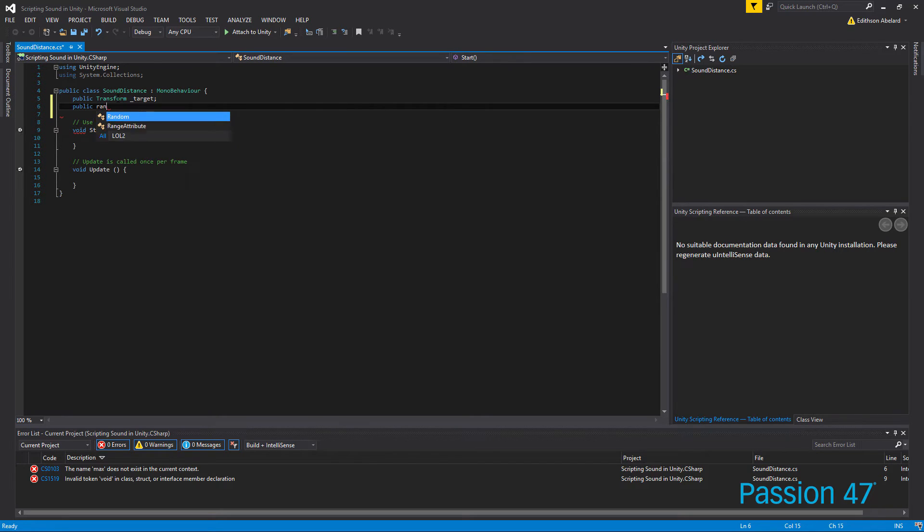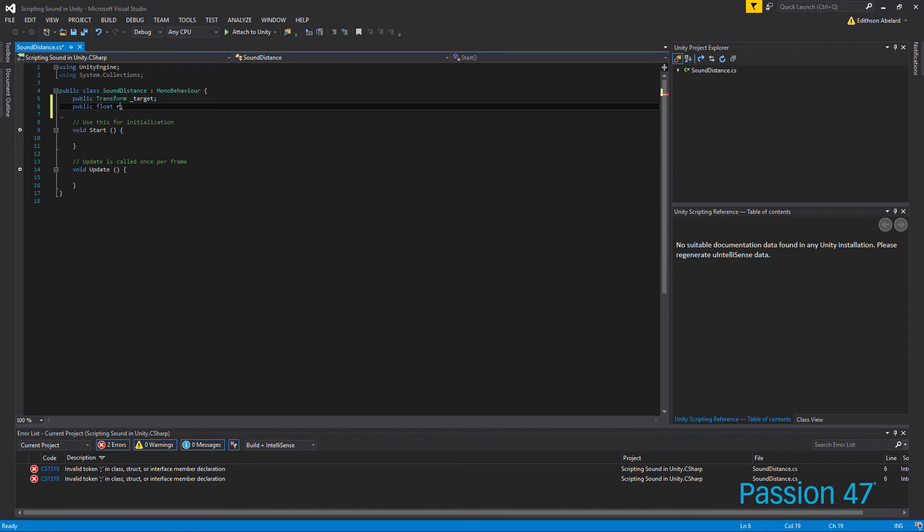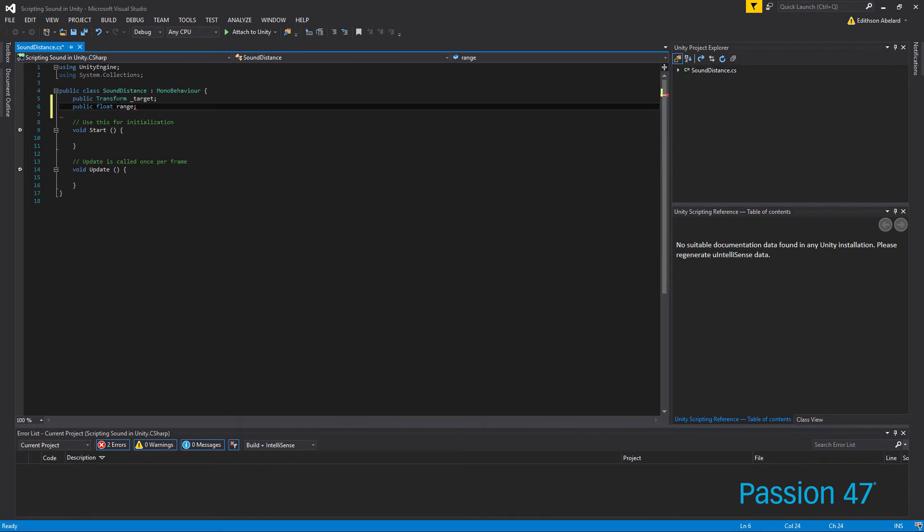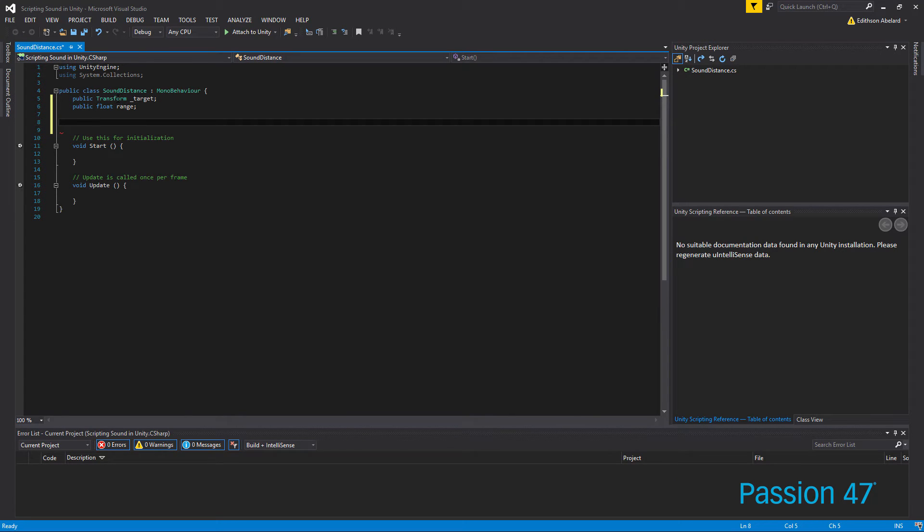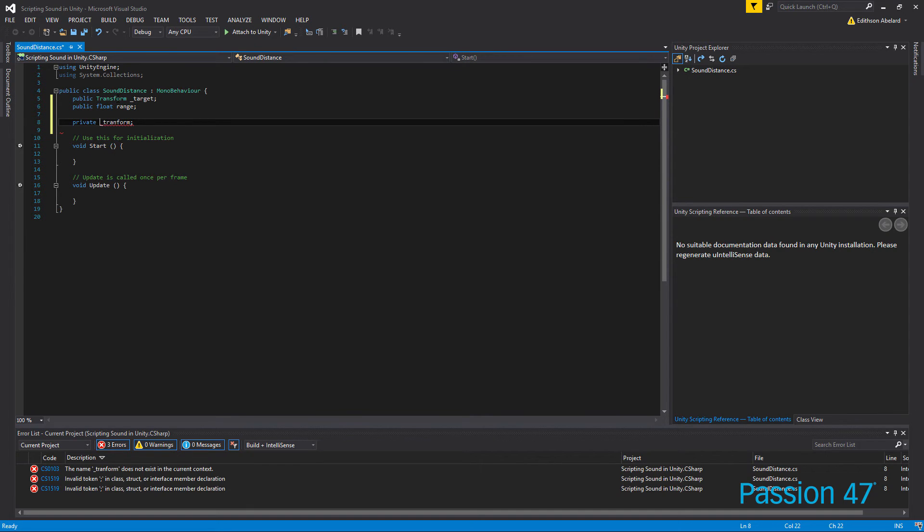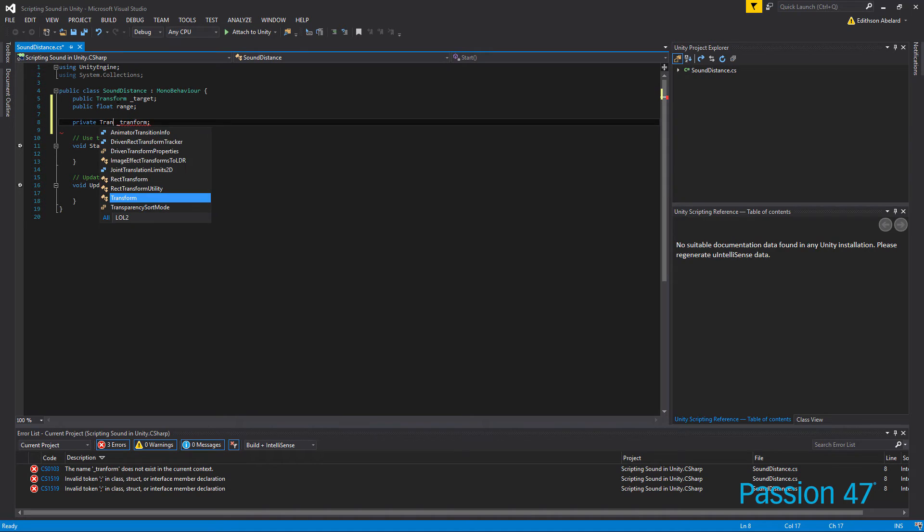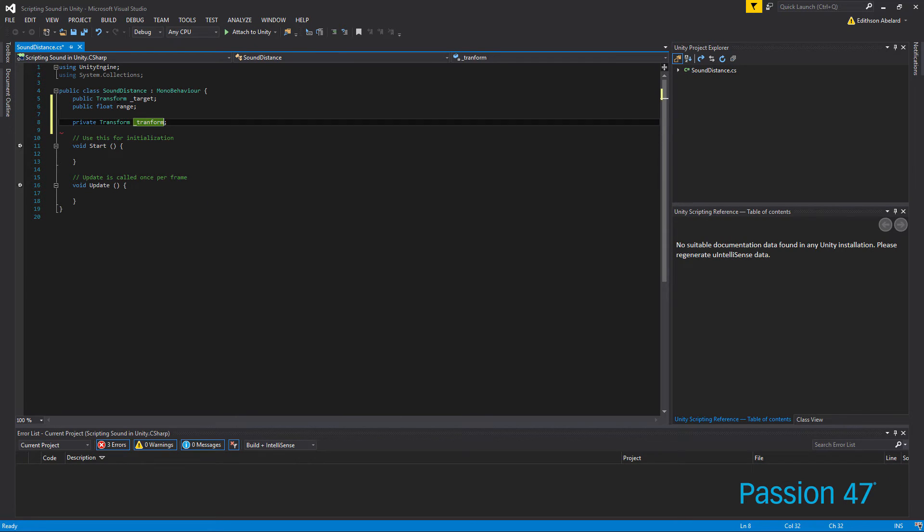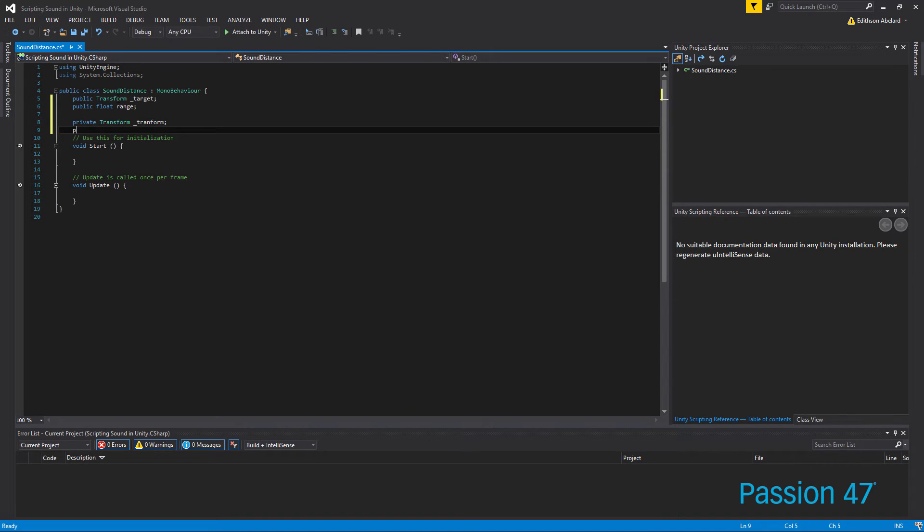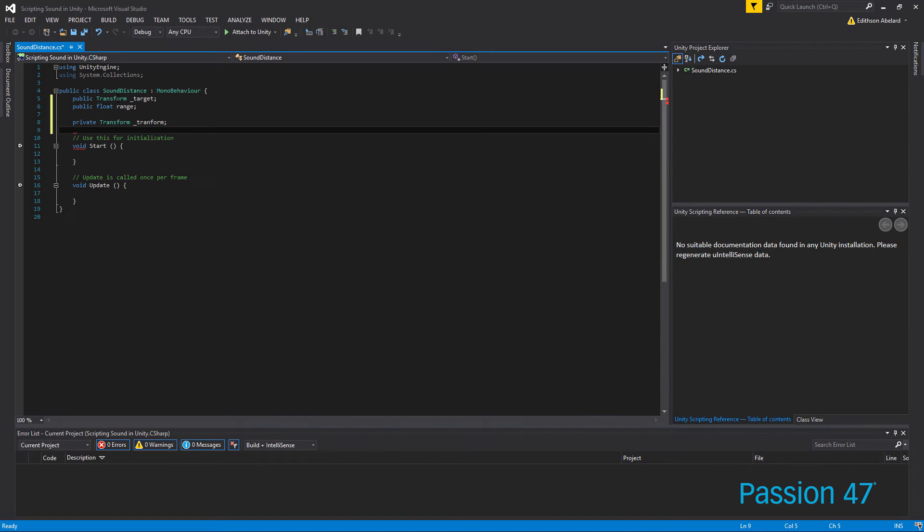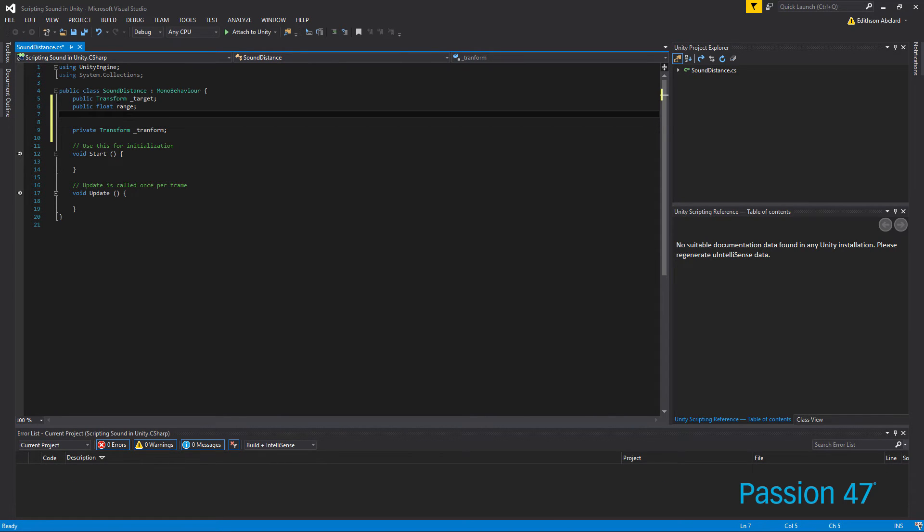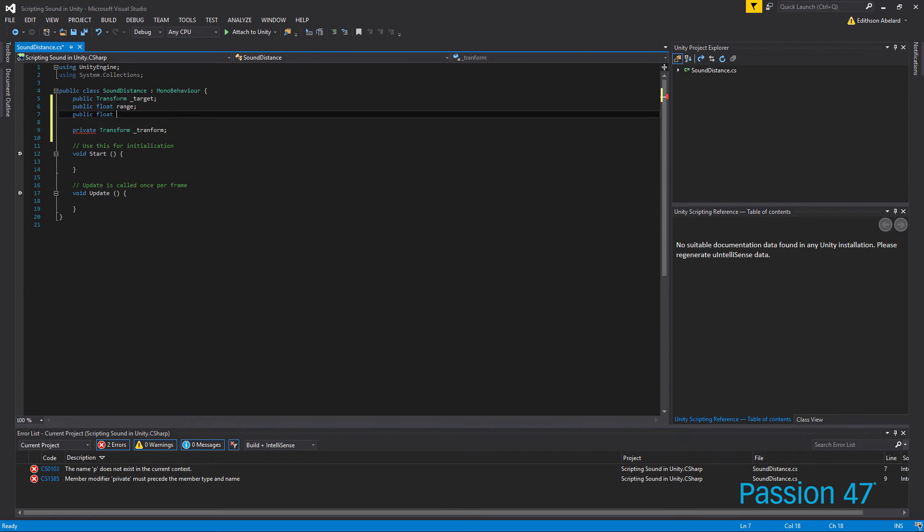And then we're going to need a private variable to hold that transform so that's cash. And then we just need a quick float, actually we'll make this a public float so you can actually see the distance, the delta. We're going to call this public float and we're going to call it dx.